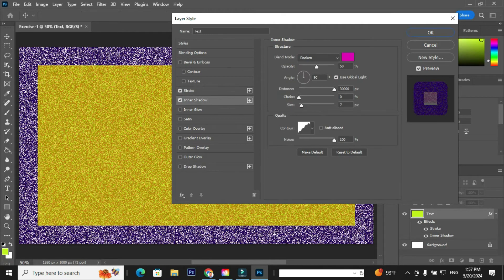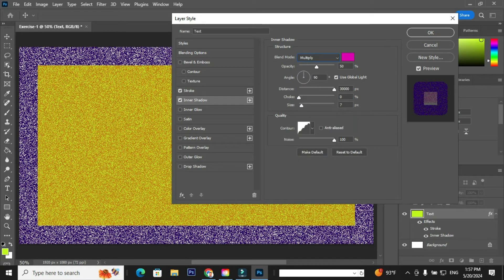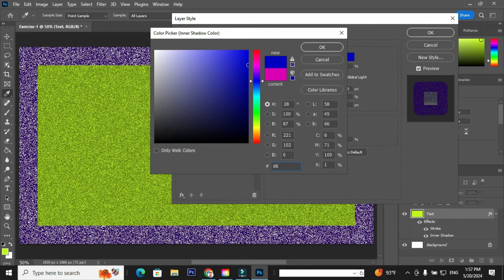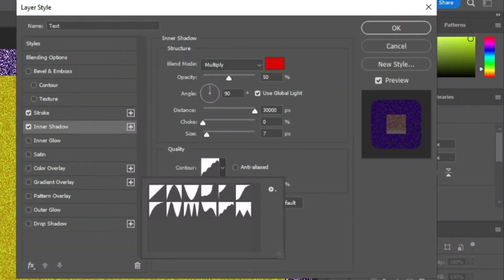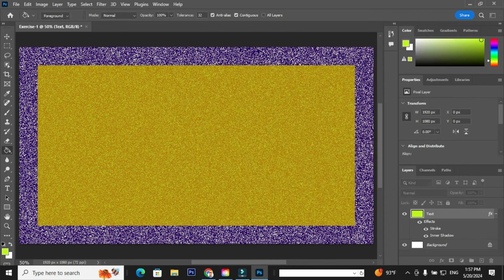Check the option Inner Shadow and apply the following: select the blend mode Multiply and click on color in order to change the color. Either you can choose a color or enter a value, and click OK. Go to the option Contour and select Curve Deep and Noise to 80%, and click OK.